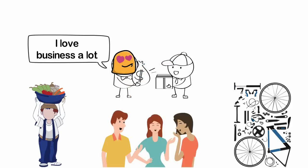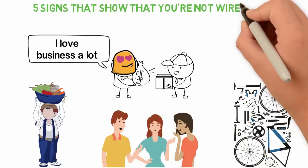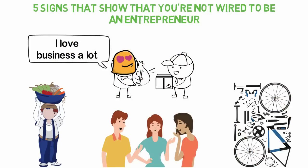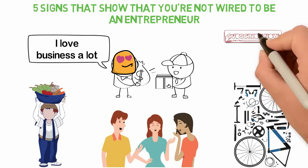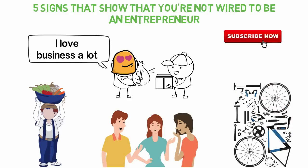Instead I mean, not everyone is wired to be an entrepreneur. And in today's video, I'm going to be sharing with you 5 signs that show that you're not wired to be an entrepreneur. If you're new here, consider subscribing so that you won't miss other interesting videos like this.